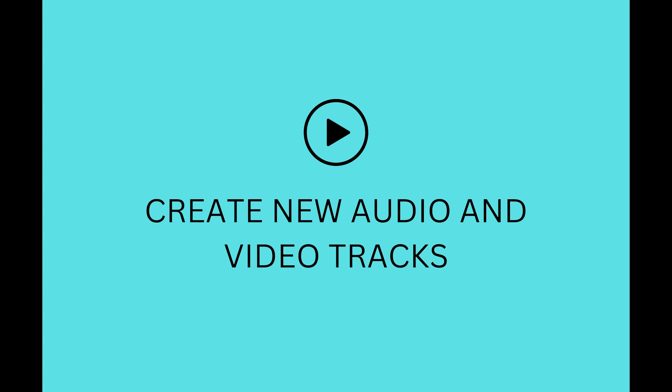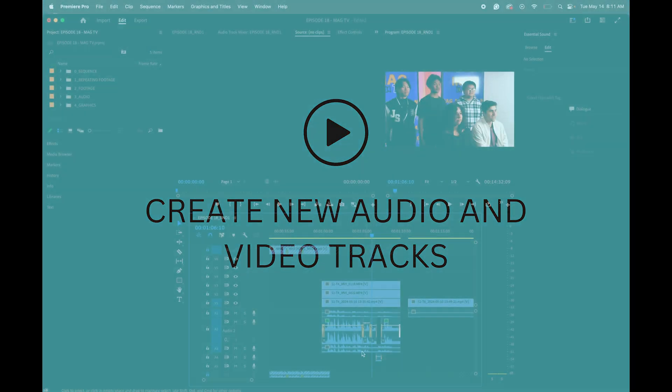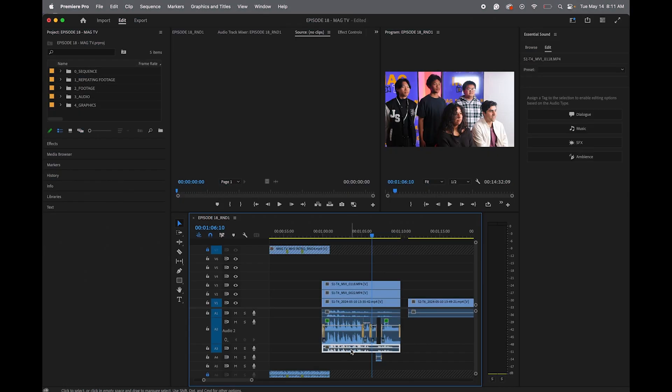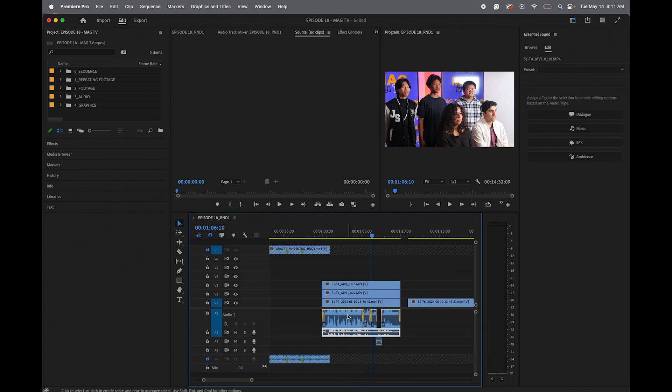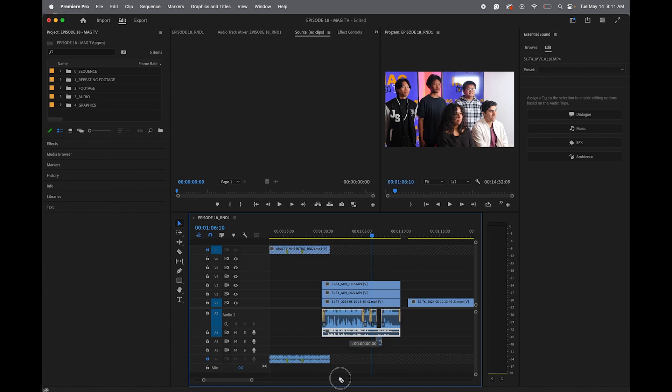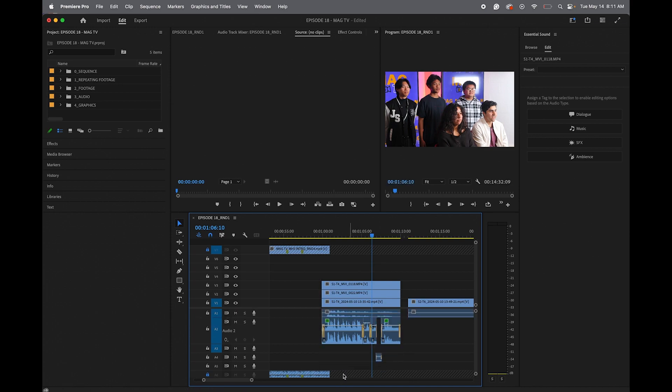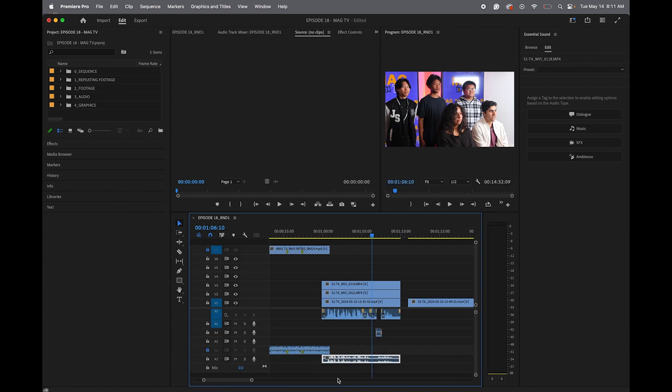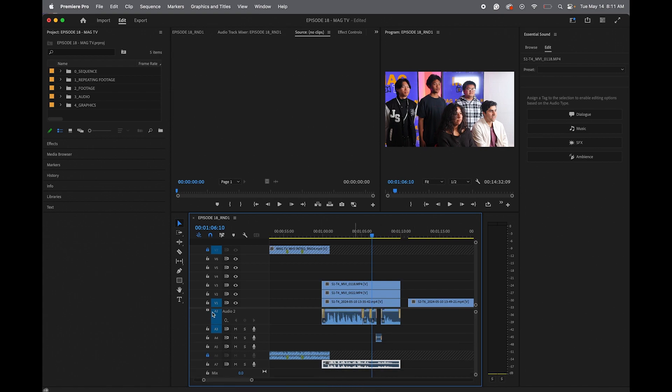And if you need more audio tracks, all you do is just drop the audio track down below. Click and drag. And there you go. And it just created a new audio track down there. So that's how you add more audio tracks.